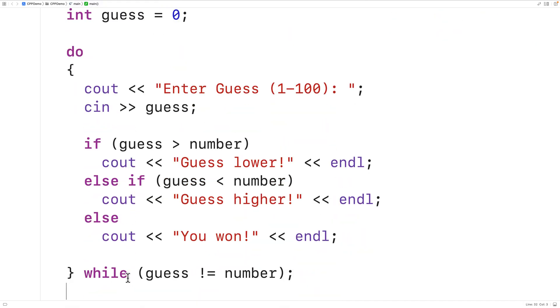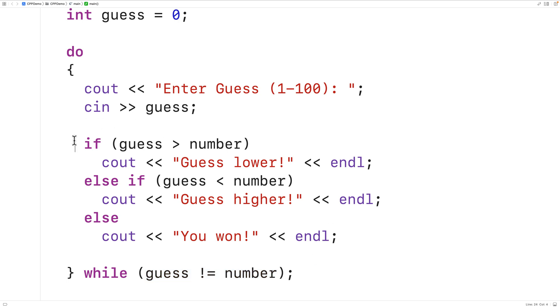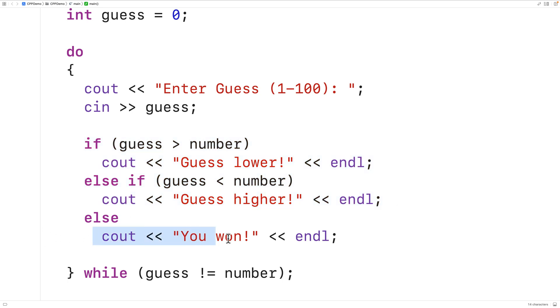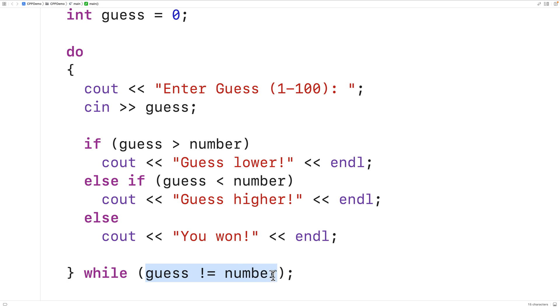As long as the guess is not correct, the game keeps going and the user receives advice on how to guess next time. When the user does get it right, guess will equal number and the game will stop.